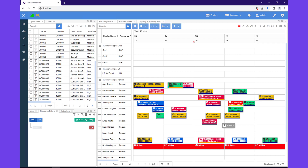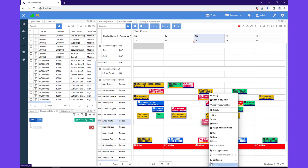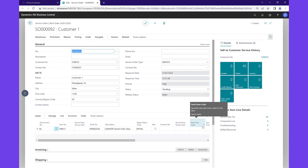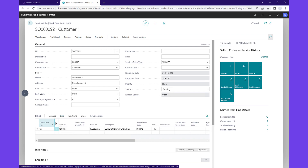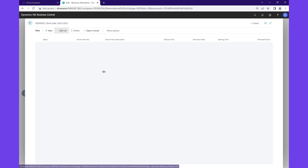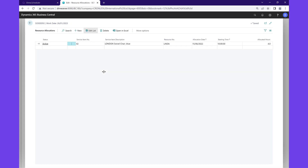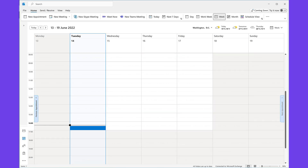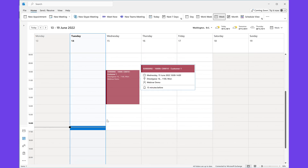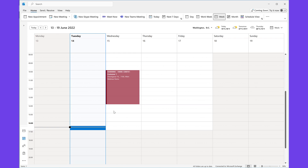There are several shortcuts for this in the application. If I open the context menu of this appointment and go to the links, I can navigate directly to the service order in BC. When I open the resource allocation lines table, you can see that it corresponds to the appointment we've just planned. You also have the option to synchronize the appointments in the planning board to the designated resource's Outlook calendar. As it happens, I've got Linda Martin's calendar open, and you'll see that the appointment pops up in her calendar too.